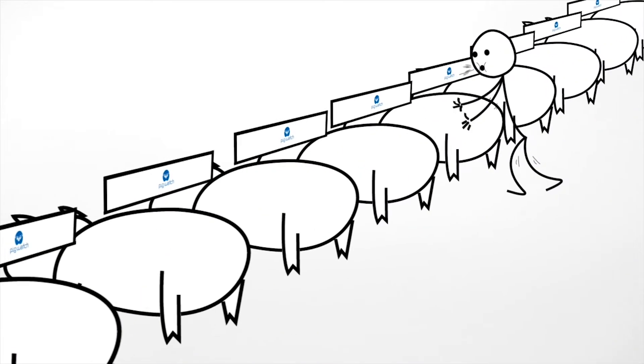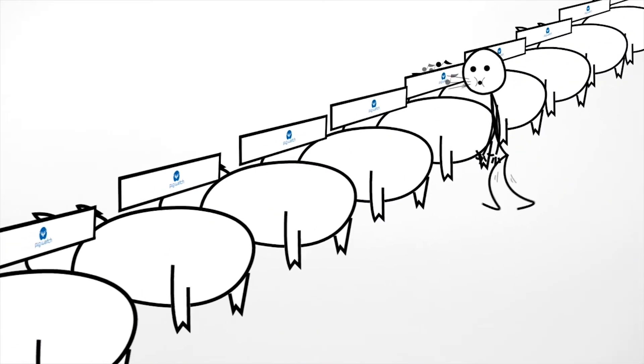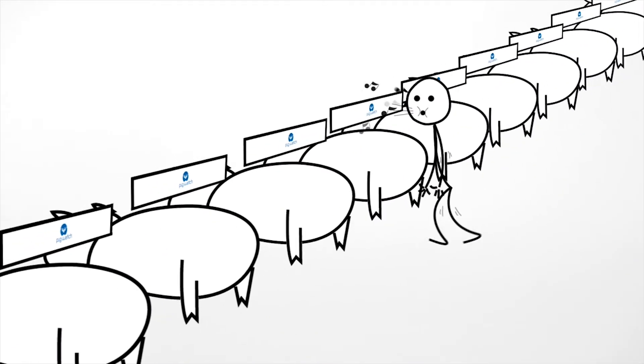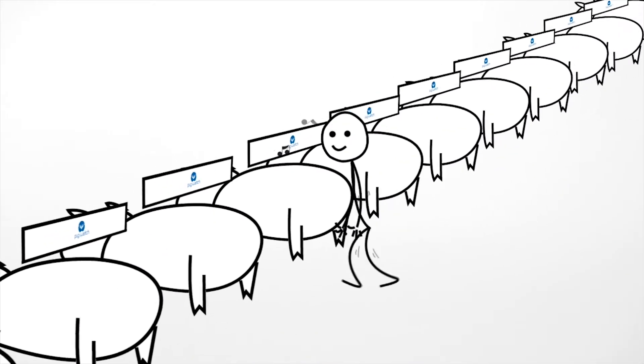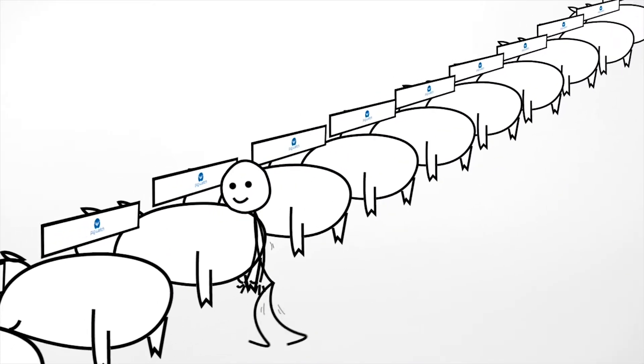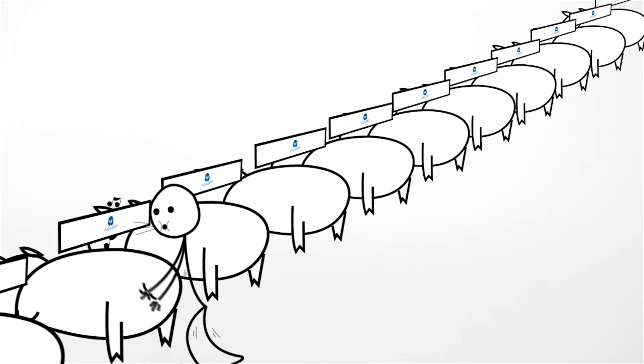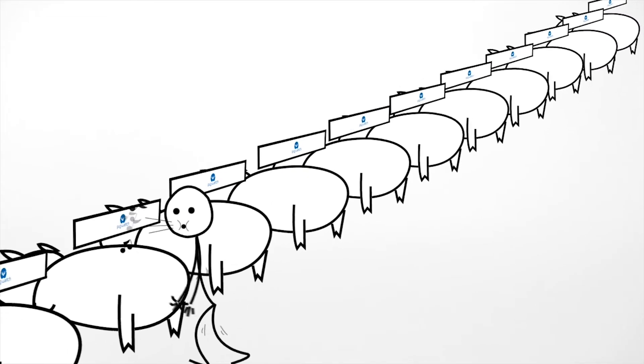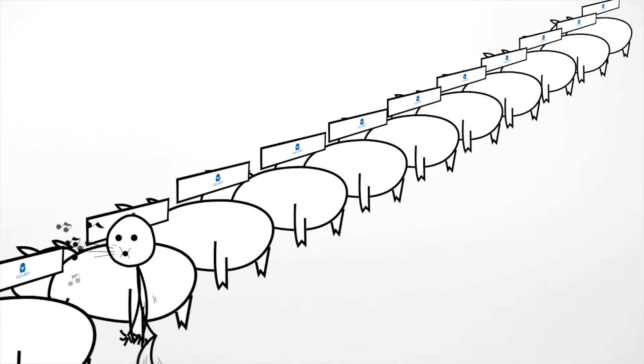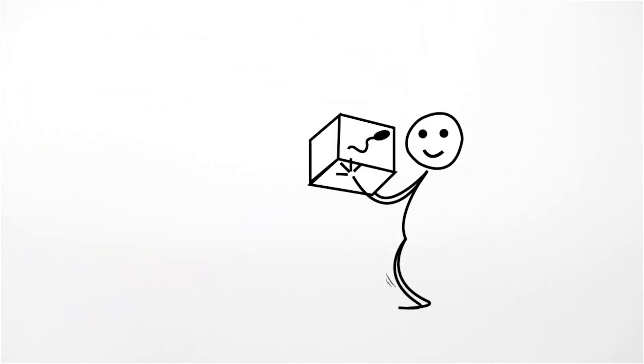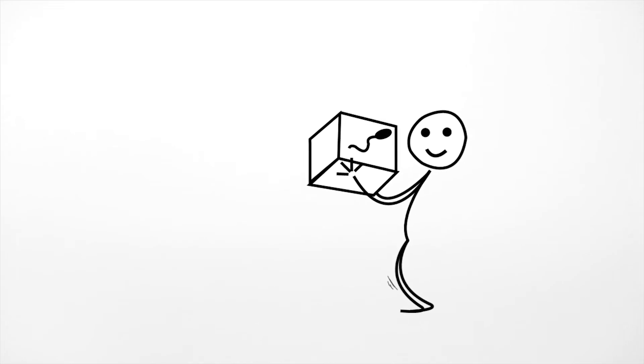Since there is no doubt about the optimal time of insemination, only one dose of semen is enough in most cases. This way, you eliminate early, late and useless inseminations.